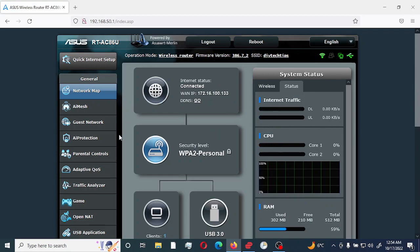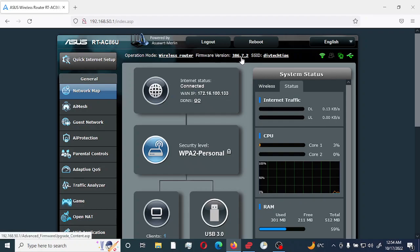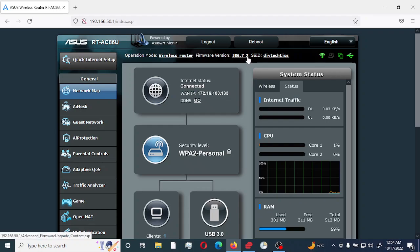First of all, just make sure that you're up to date to the latest Merlin firmware. I am currently on the latest as of this recording, which is 386.7_2. To find out the latest, please check out one of my other videos on how to update your Merlin firmware.